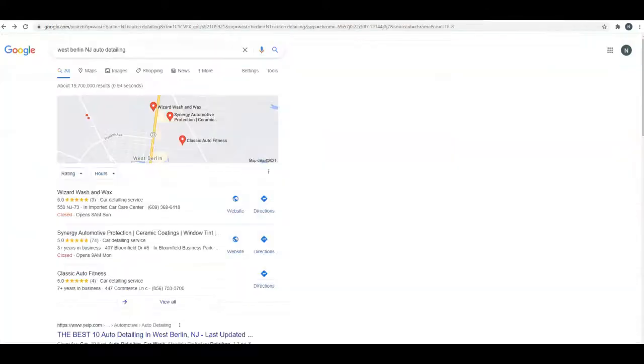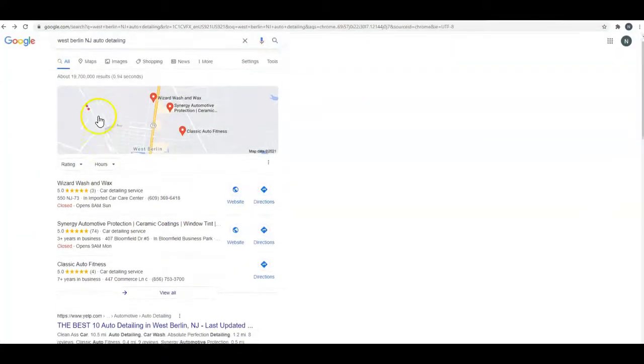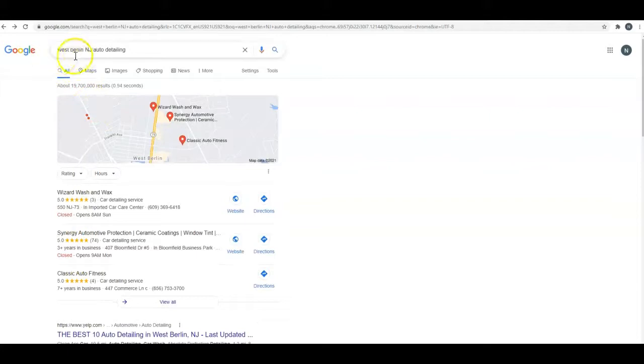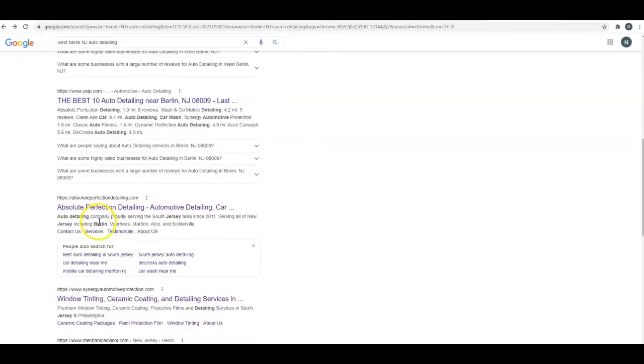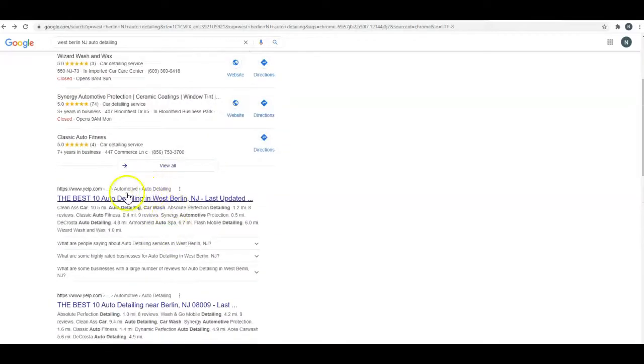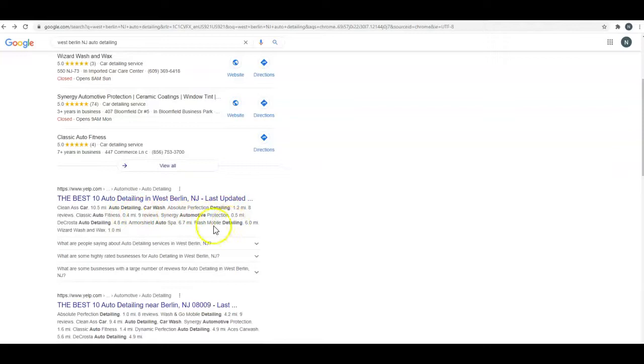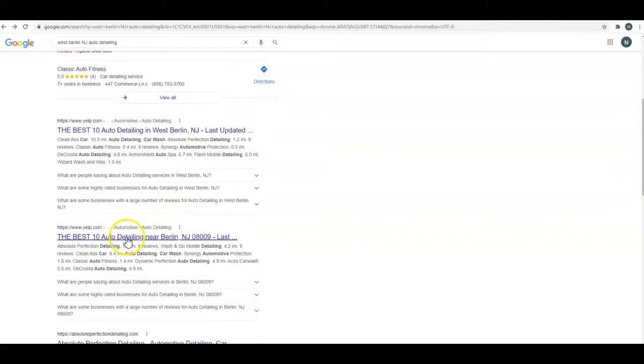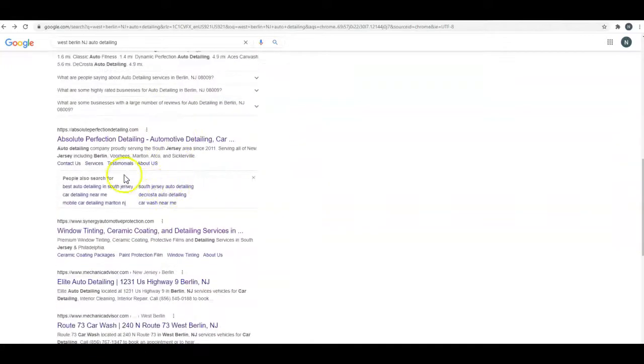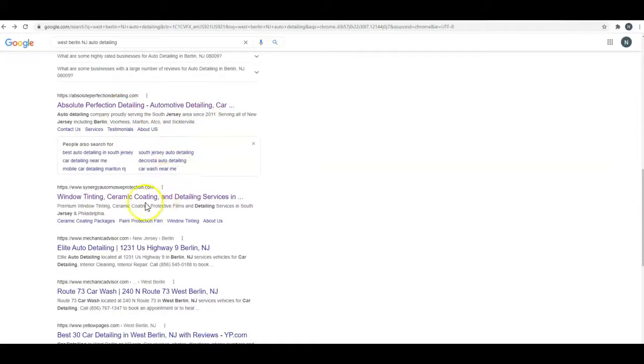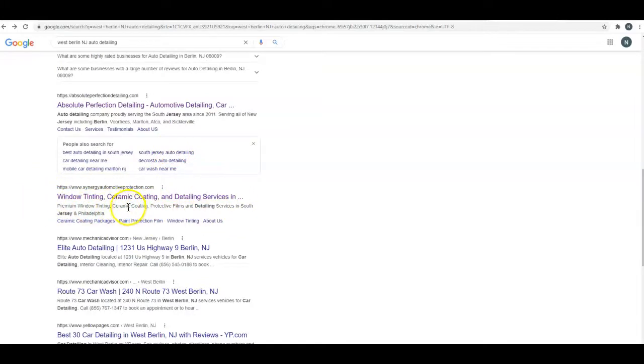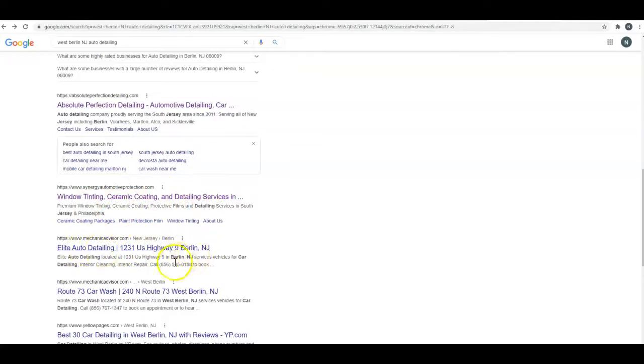Just to give you some examples, I typed in West Berlin NJ auto detailing, and Yelp showed up twice, and then this guy is the one I just showed you. If you look at these, this blue line is your title tag, this is your meta tag description, these bolded ones are keywords. They've got auto detailing, West Berlin auto detailing, near Berlin. Skip his because Google just made his up out of what they found on his website. You're right here as far as showing up, so that is good.